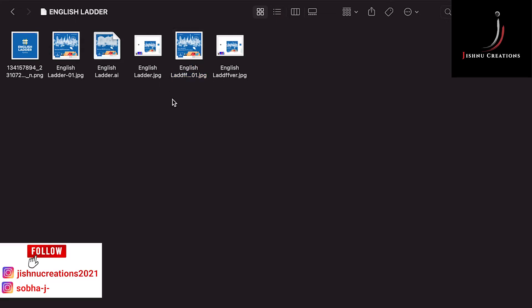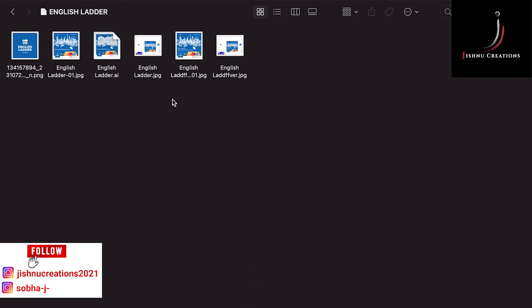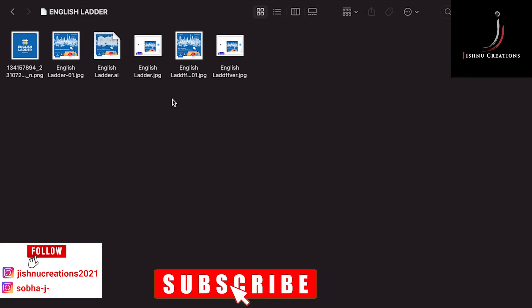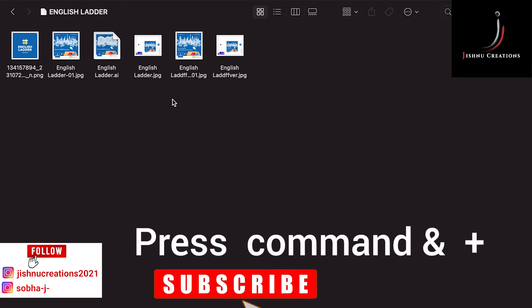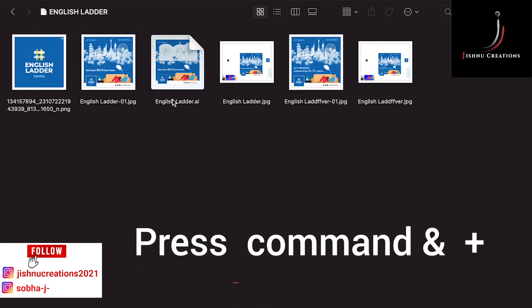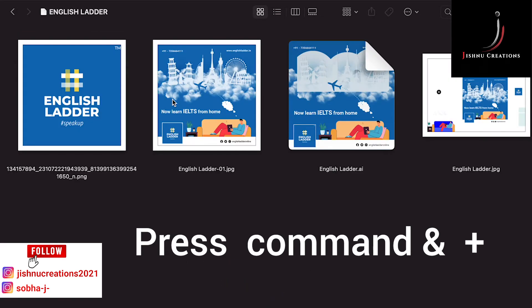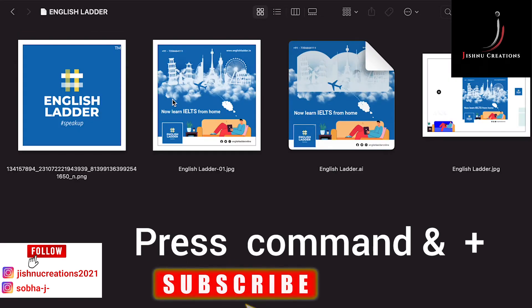Let's see how to increase the size of these thumbnails. For that, press Command and Plus together. See, it is increasing. Command and Plus increases the size of thumbnails.